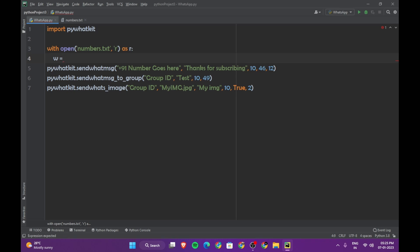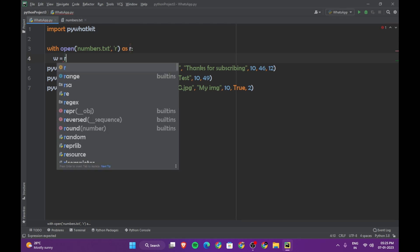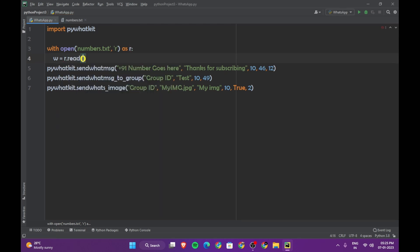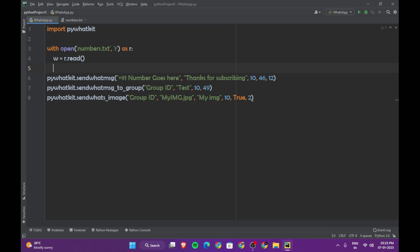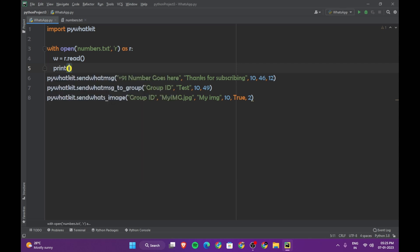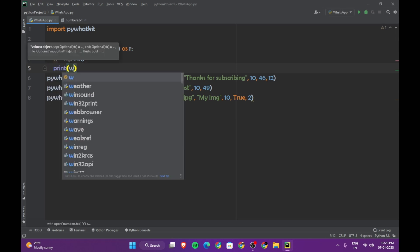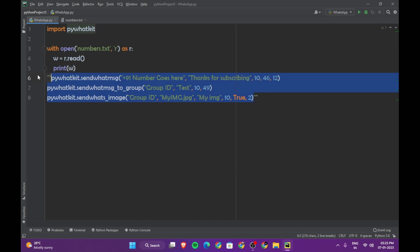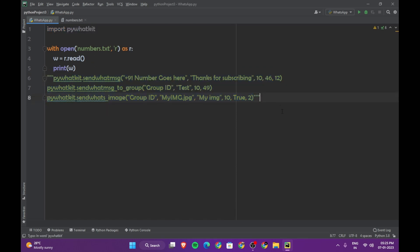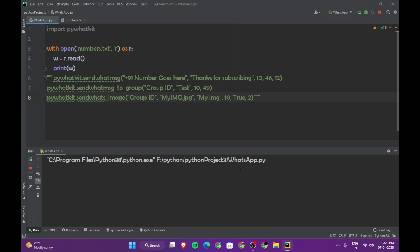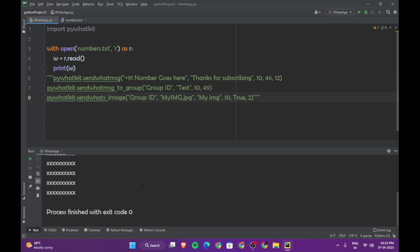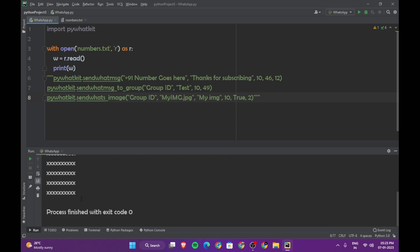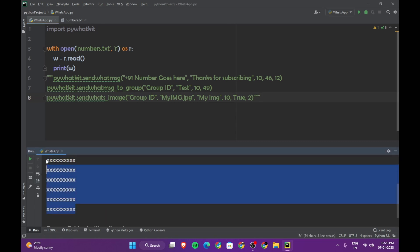So we need to get whatever is in the text file. Let's say w.read, that's it, and let's just say print w. Let's just make this into a comment. Now you can see that we have the data from the text file.